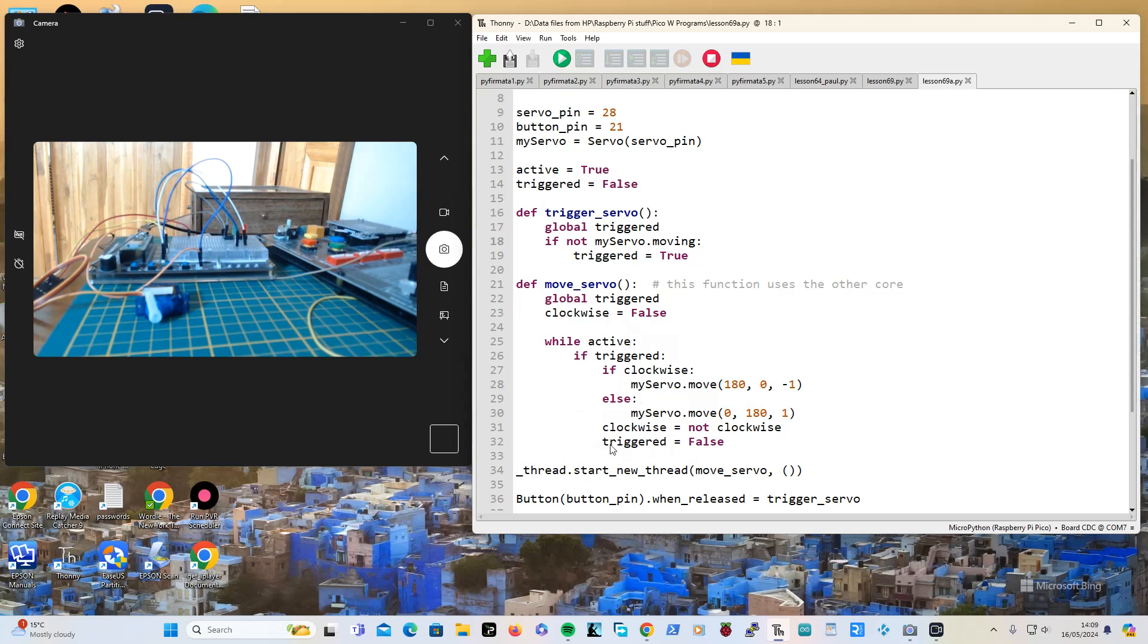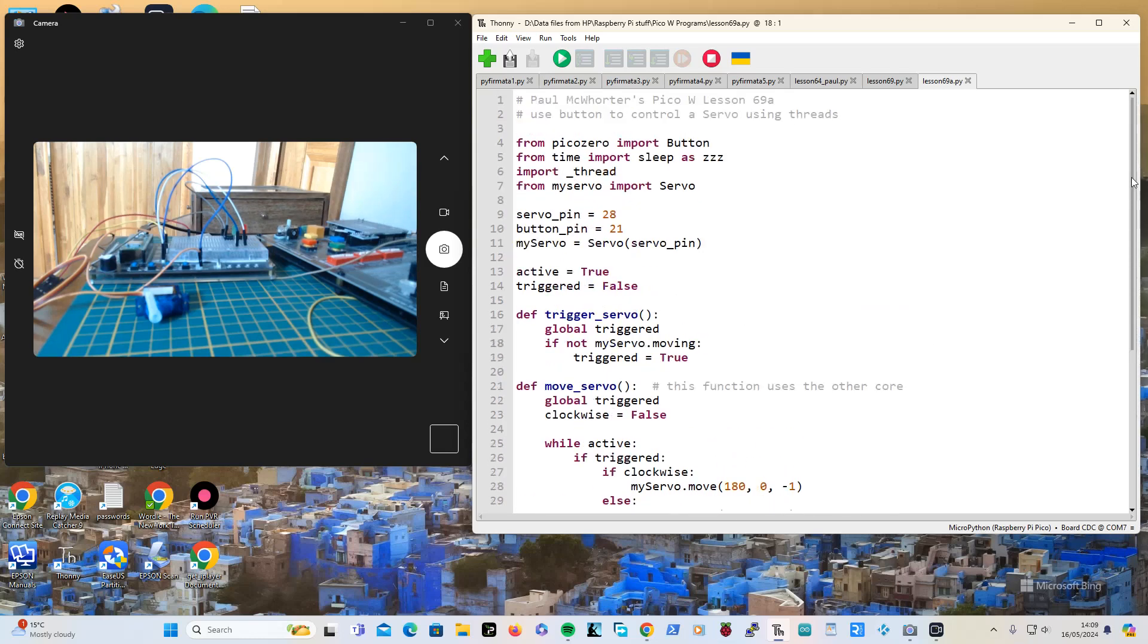But you don't have to make it a global variable. Anything that is up here you don't have to make a global variable when you're going into the other core using another thread.